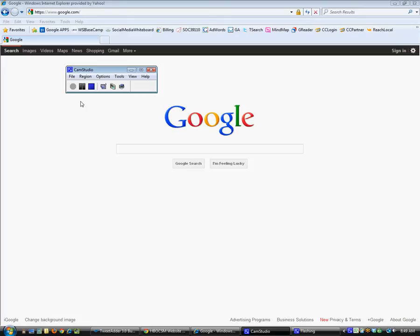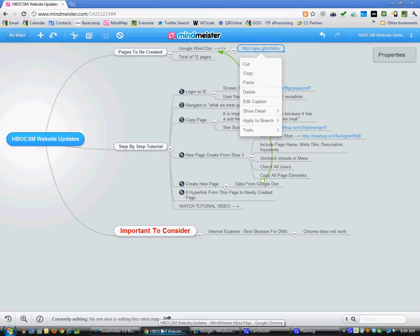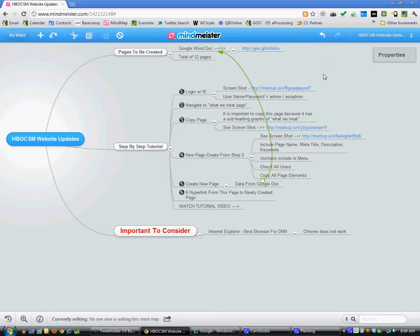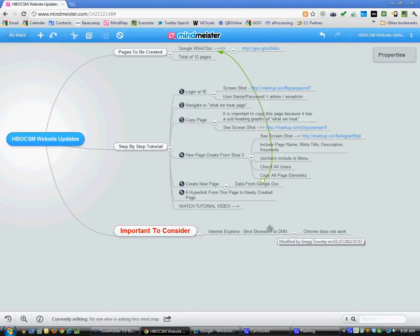Okay, this is Greg Towsley and here's a quick tutorial on how to update a DNN site. We're going to work from updating a page on HBOCSM. Here's the step-by-step tutorial guide. First, you're going to log in. It is specified that you use Internet Explorer because it will work so much better than Chrome. You're looking at Chrome right here.